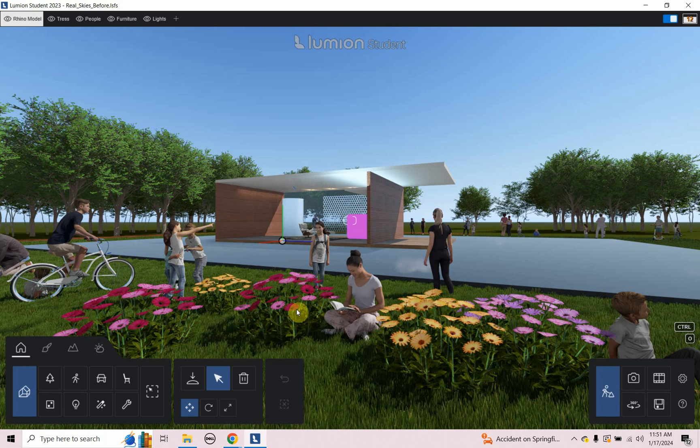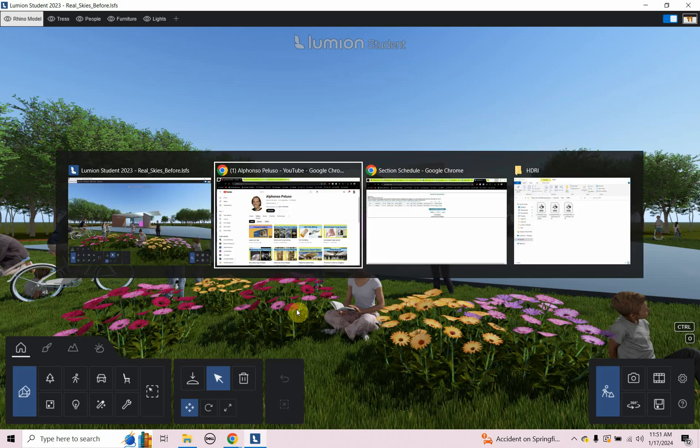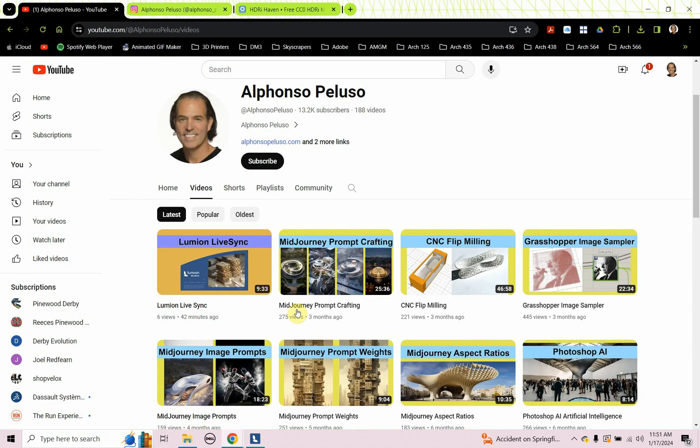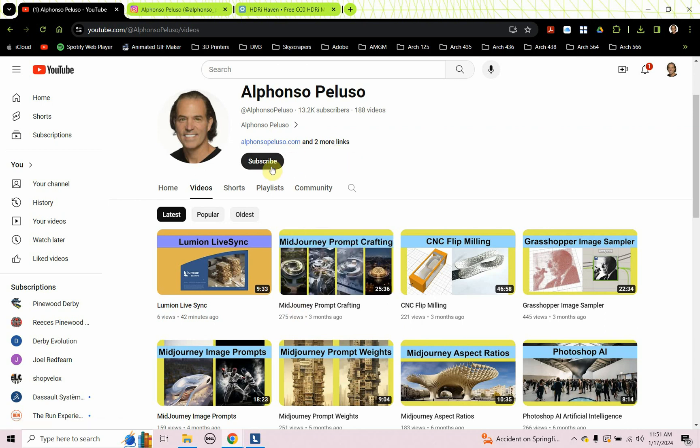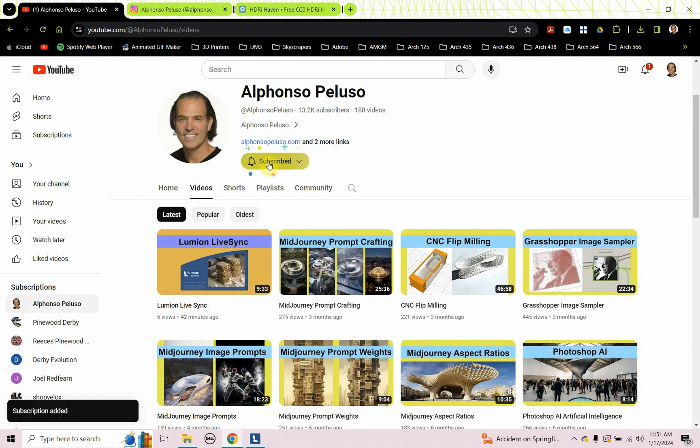Today we are going to look at Lumion real skies. Before we jump into that tutorial, if you haven't subscribed to me on YouTube, search me up on YouTube, click on subscribe, click on all the notifications so you don't miss out on anything.